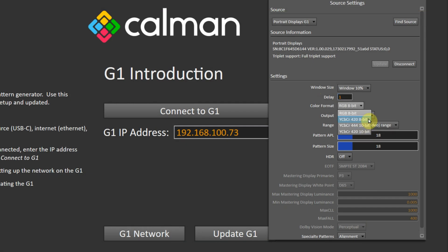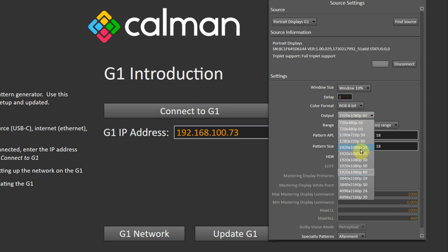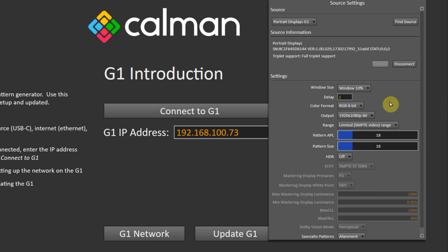Now in terms of calibration really all the necessary patterns and formats are supported. RGB component signal, HDR, you can choose bit depth.